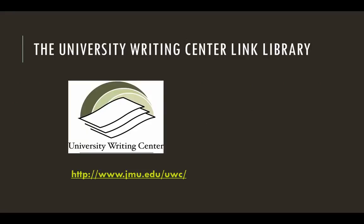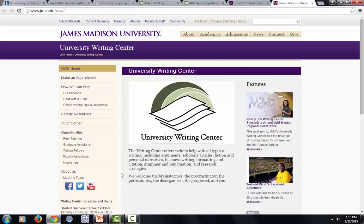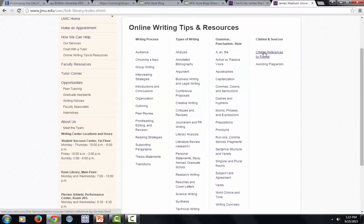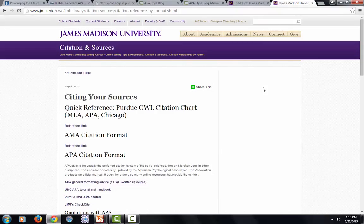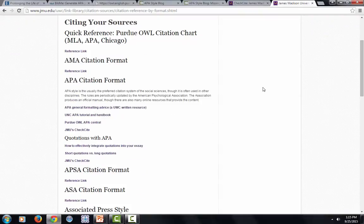Before we wrap up today, I want to point out one more resource that can help you with APA Style and more. The University Writing Center has put together a huge bank of online resources called our Link Library. From our homepage at www.jmu.edu/uwc, you can click on the Online Writing Tips and Resources tab. If you want help with APA Style, Citation References by Format is the best link to click on. Here we see a bunch of helpful resources, including the Purdue OWL APA Central and JMU's Check Cite, which we've discussed already.